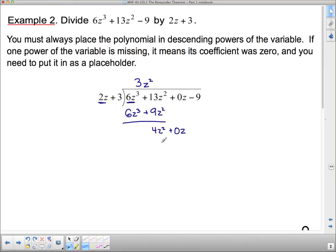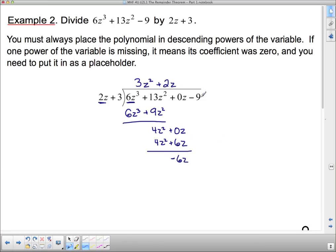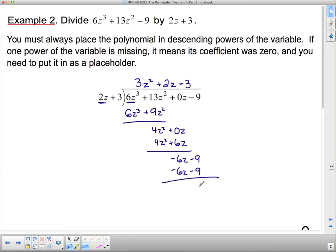What do I have to multiply 2z by to get 4z squared? I need a 2 and another z — so 2z. That gives 4z squared, and 2z times 3 is plus 6z. Subtracting gives negative 6z. I bring down the negative 9. What do I have to multiply 2z by to get negative 6z? It's got to be negative — 2 times 3 gives the 6, and I already have a z, so it's negative 3. Multiplying gives negative 6z minus 9. When I subtract, there is no remainder at all — remainder 0.